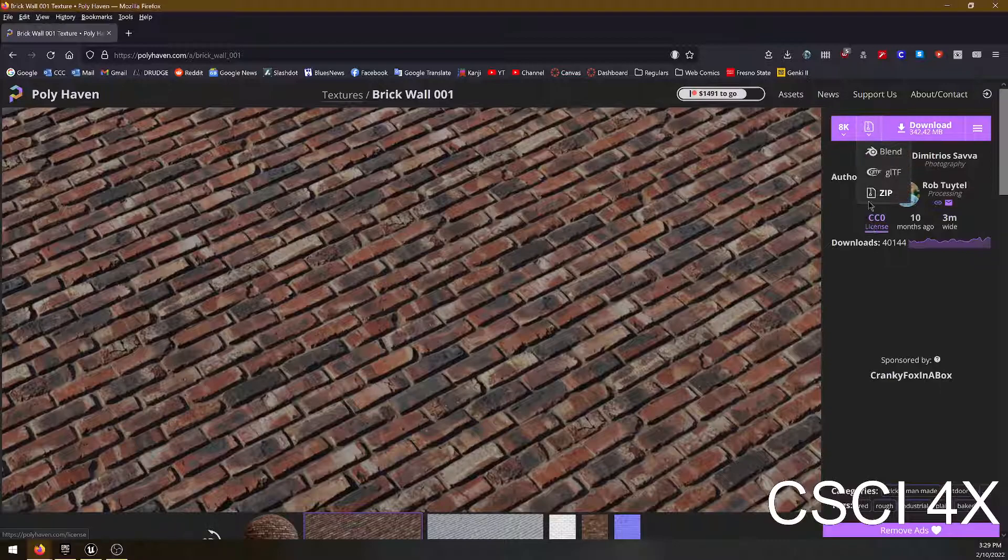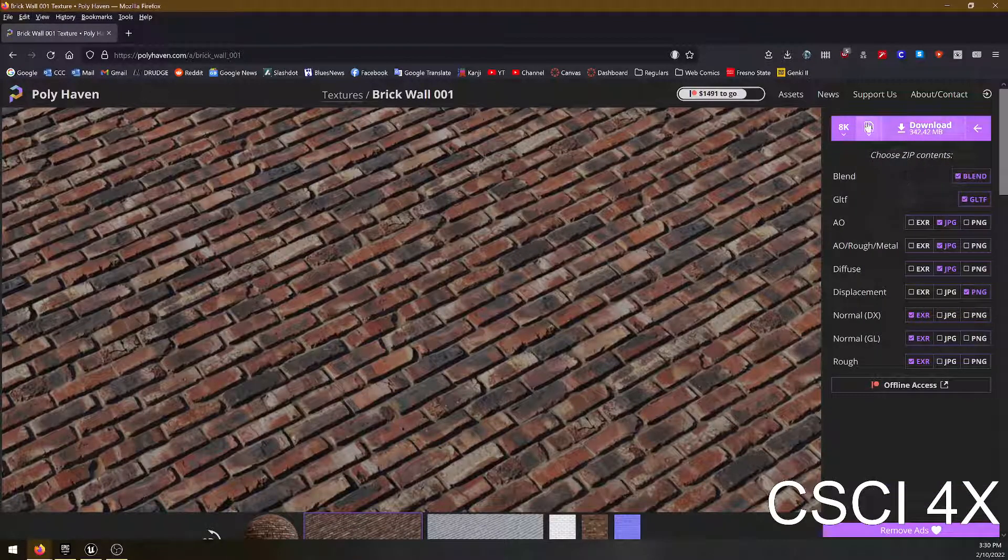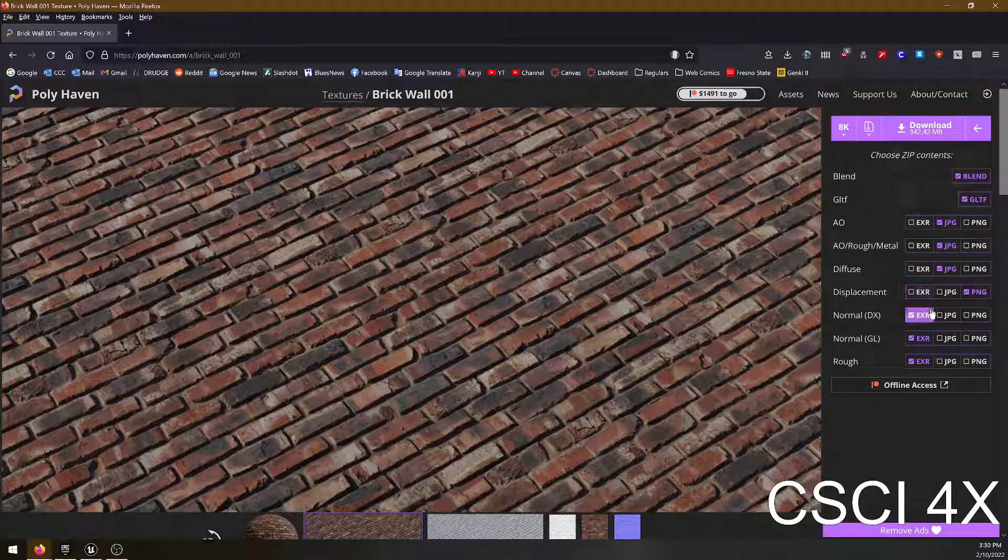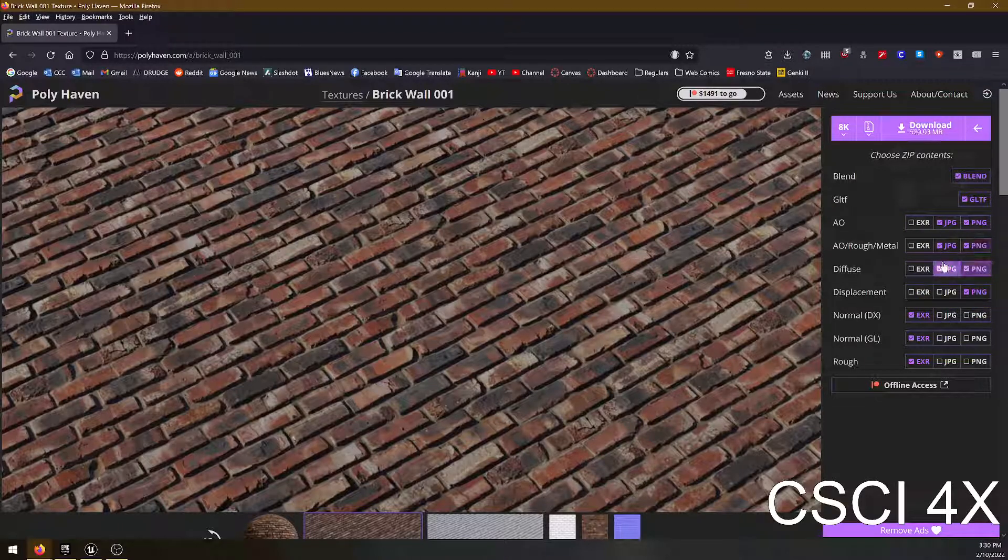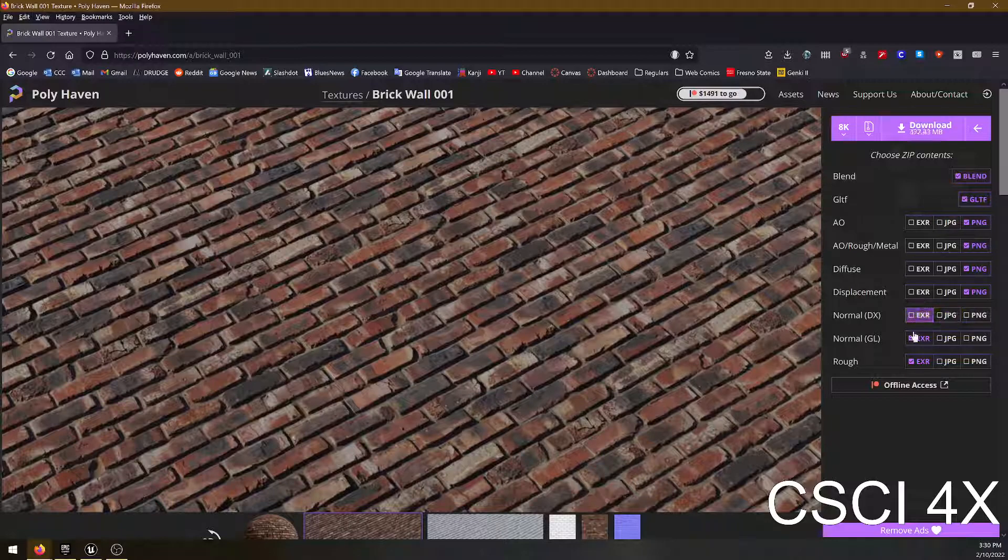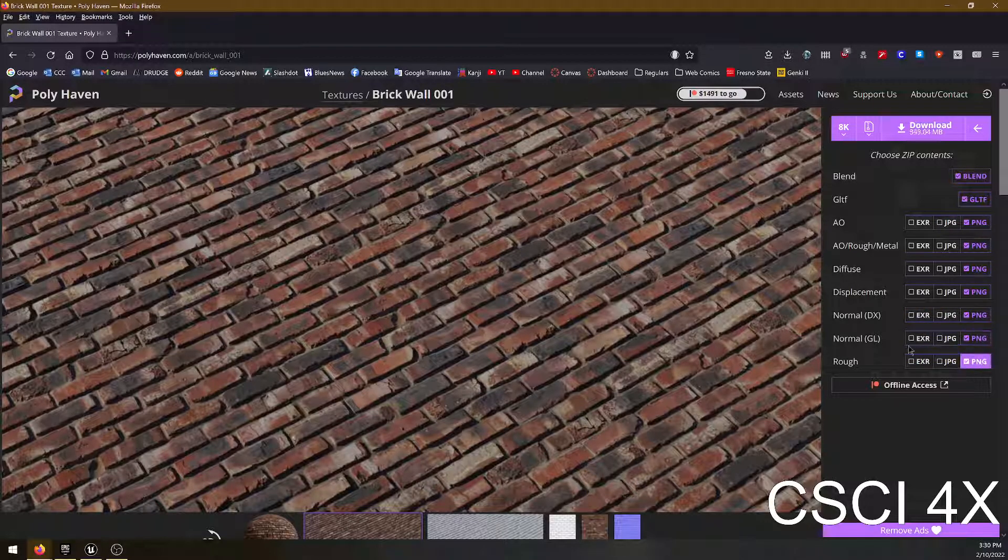Click on that and if you click on the zip option here, then it allows you to choose which formats you're going to download the thing in. Let's just try this all with PNGs here.